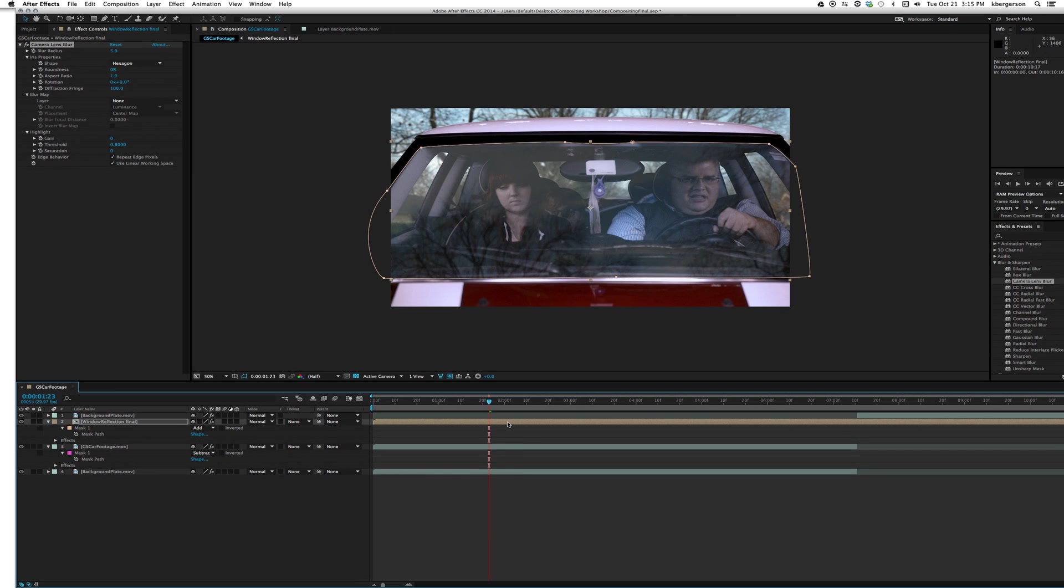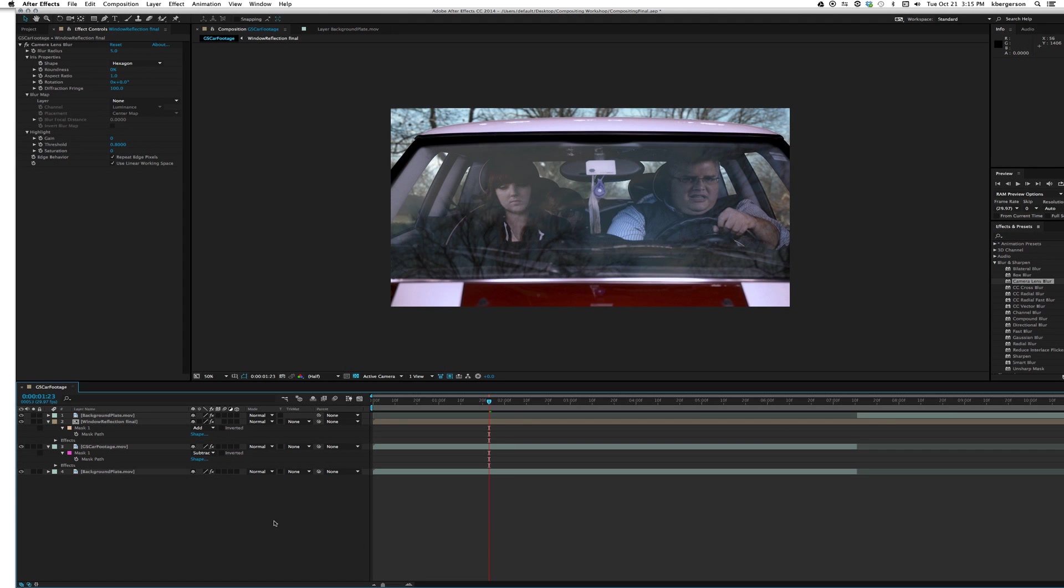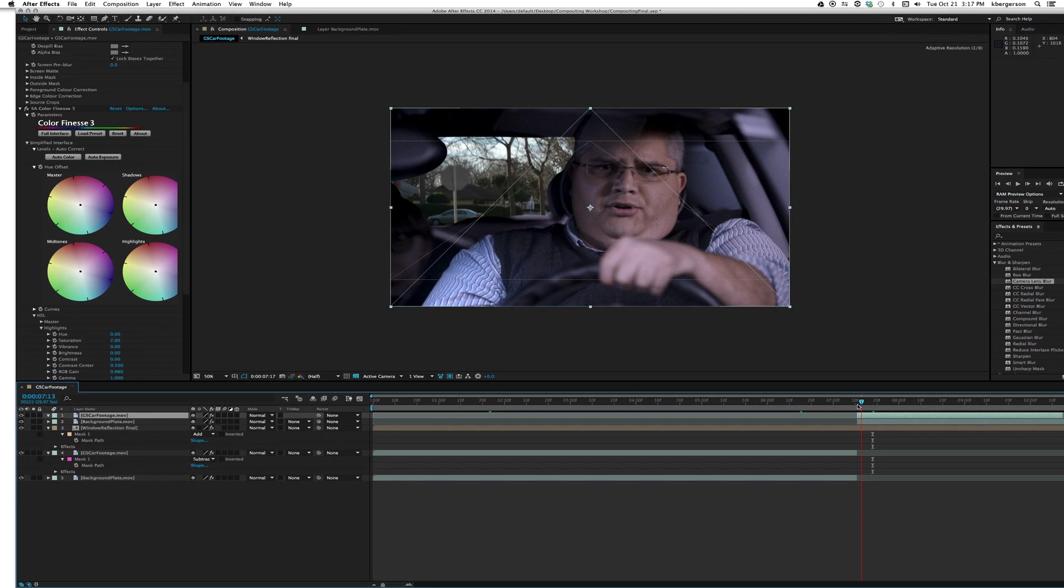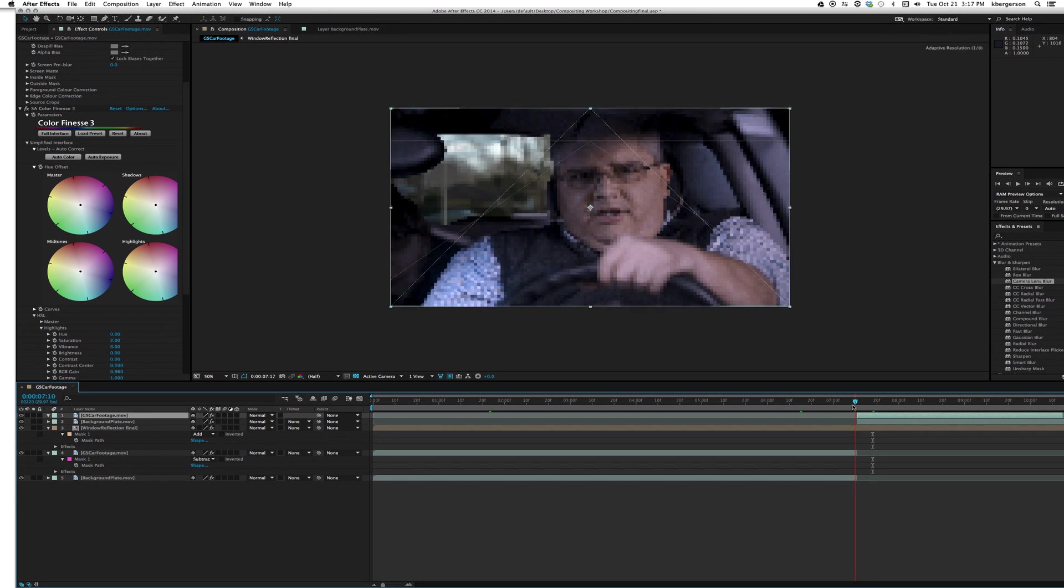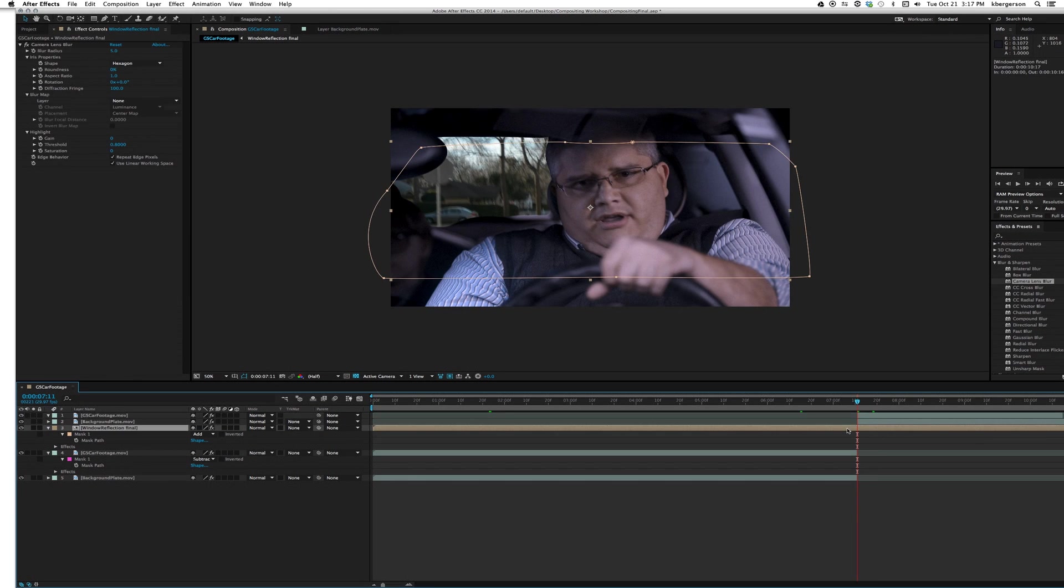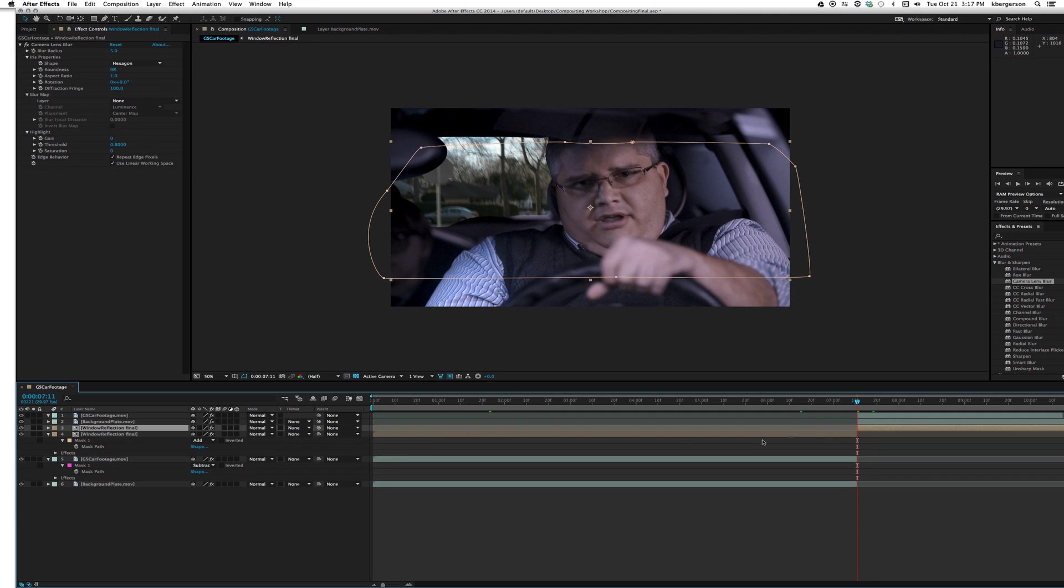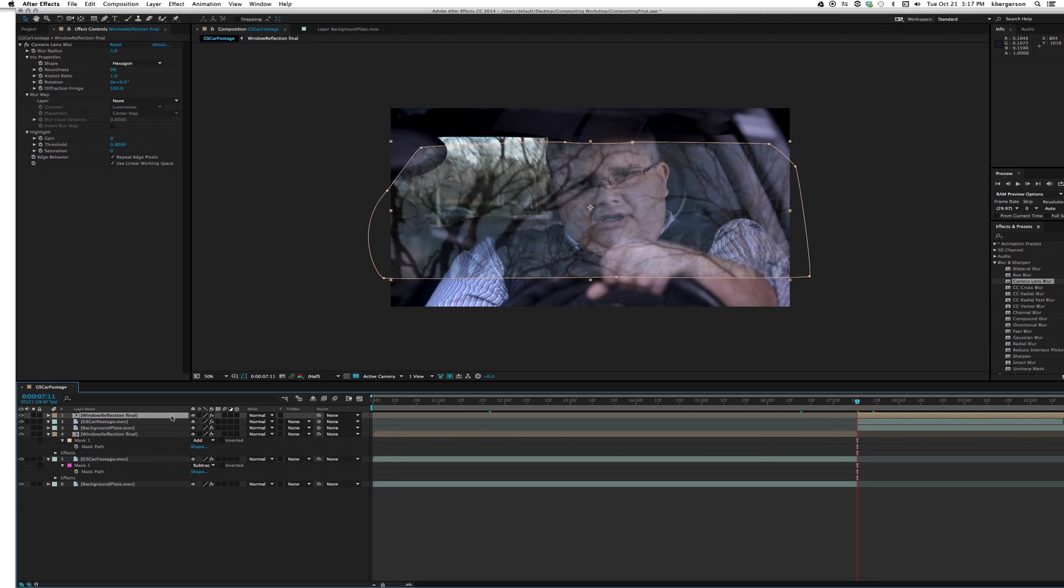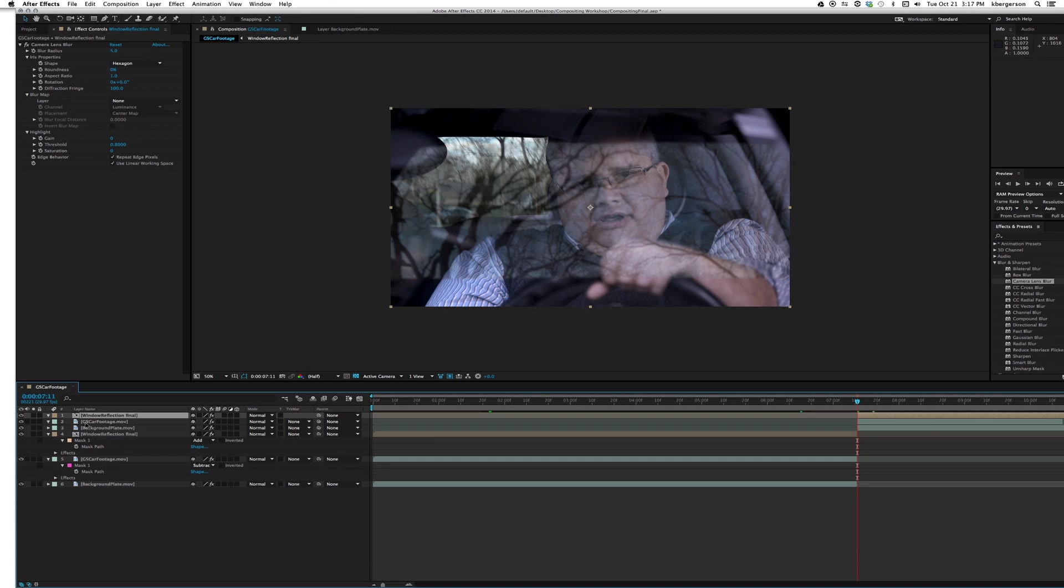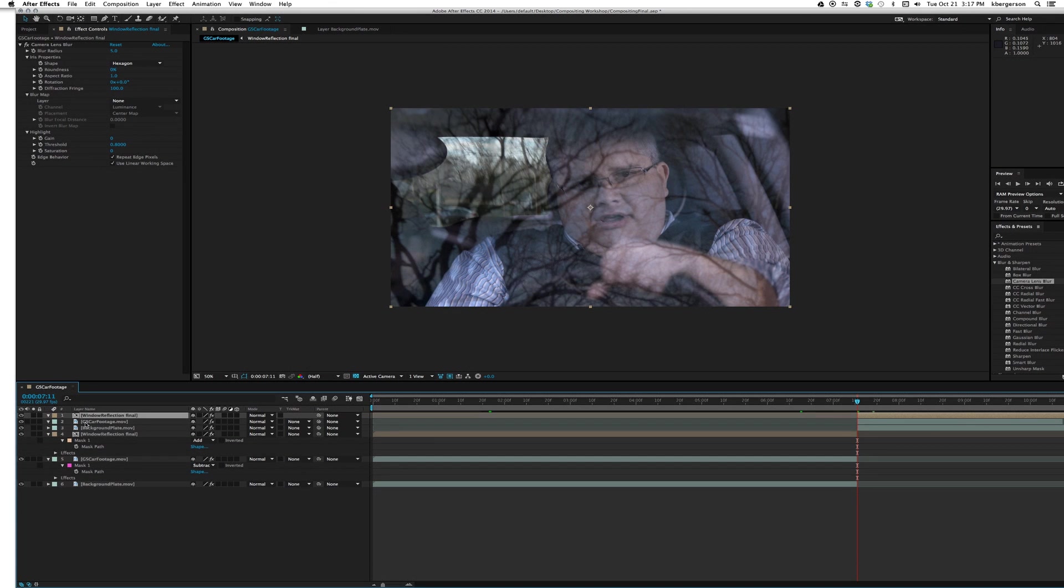It's kind of nice having that a little softer, draws our attention to our subjects more. So now let's go to our second shot. Let's take our window reflection, and I'm going to split it with command D. I'm going to drag it on top and we'll make that mask go away, click and delete it so that it covers the whole window.